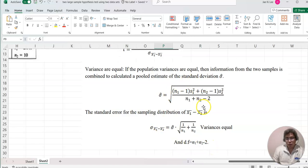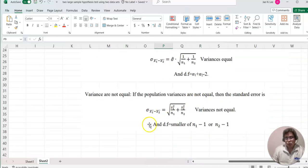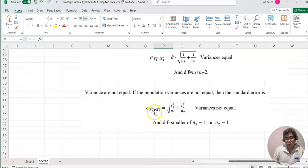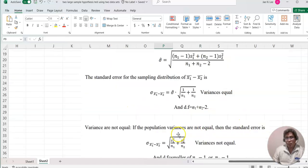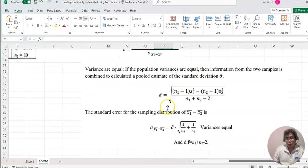If the variances are not equal, then sigma of x-bar-1 minus x-bar-2 equals the square root of (s1-squared over n1 plus s2-squared over n2). In this case the degrees of freedom become the smaller of n1 minus 1 or n2 minus 1. The formula is the same as the large sample case, but when we assume equal variance, we must follow two steps: find sigma-cap, then multiply by the square root of (1/n1 + 1/n2).